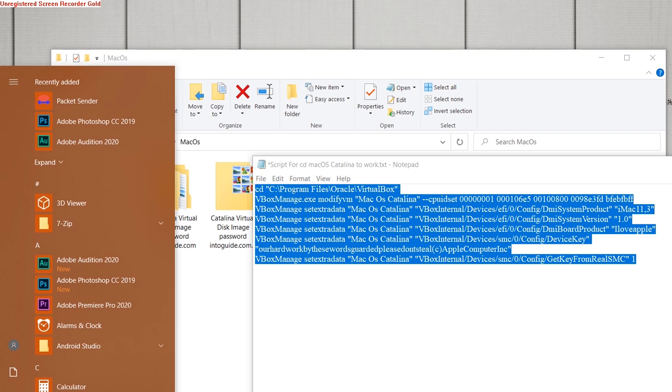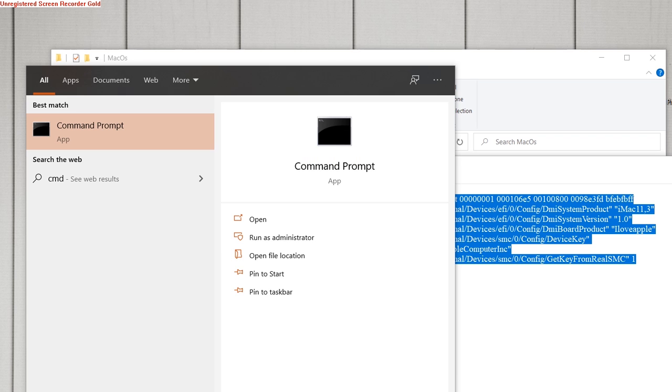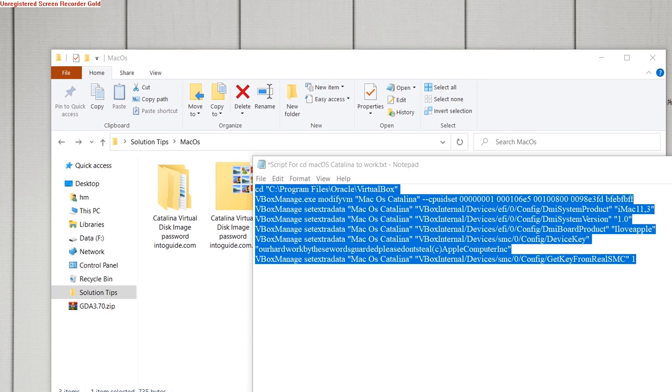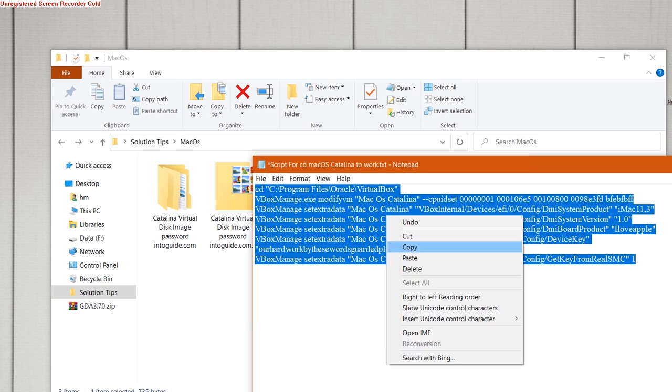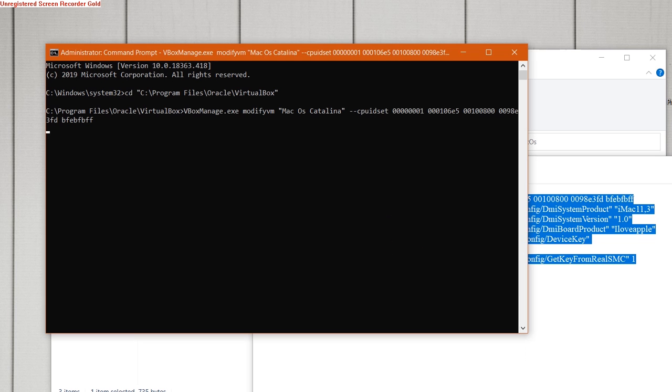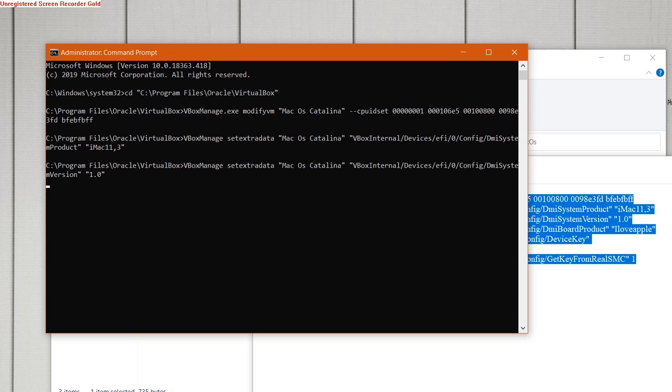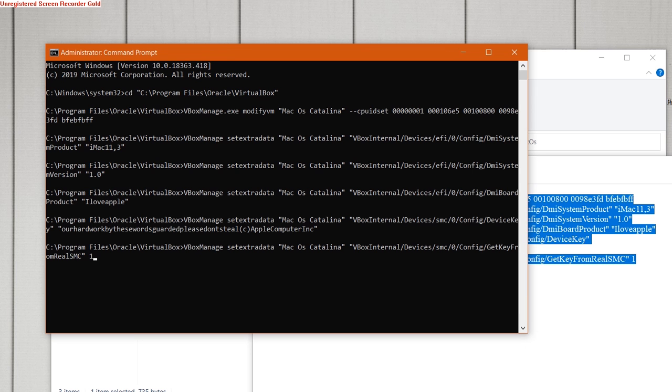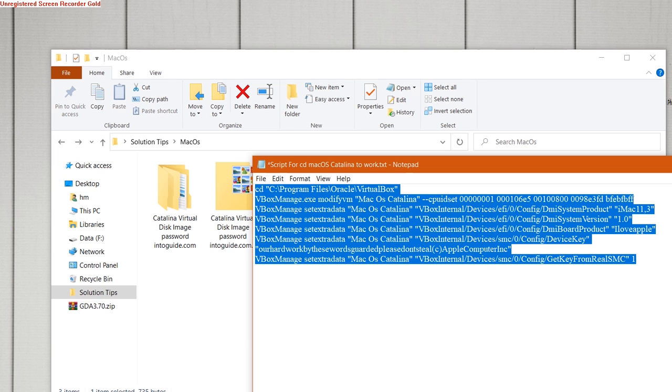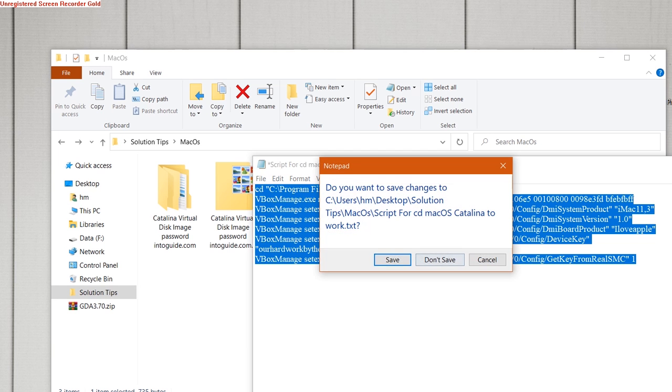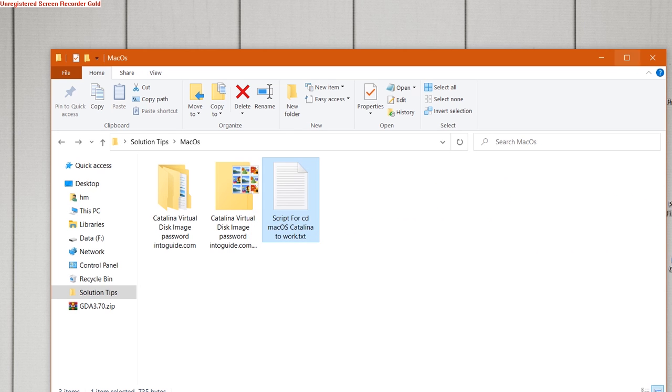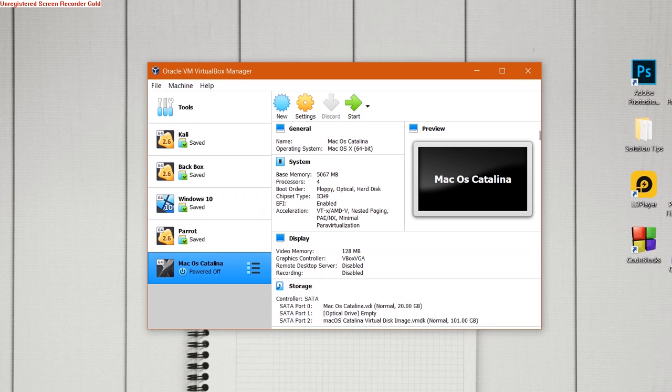Now I will copy this code and open Command Prompt as administrator. Just remember to open Command Prompt as administrator. Once opened, paste these lines and you will see it will execute them one by one. Finally you can close this file, go back to macOS Catalina and start it.